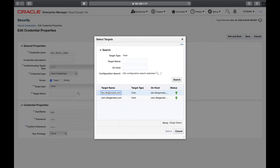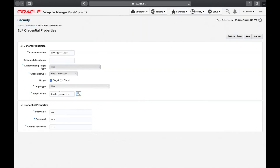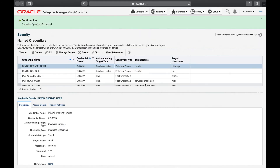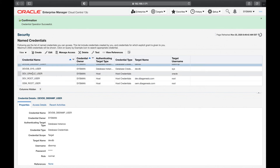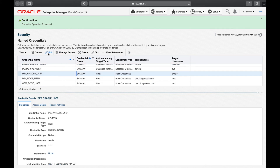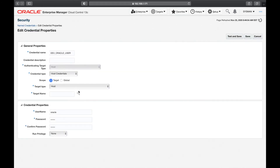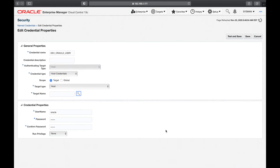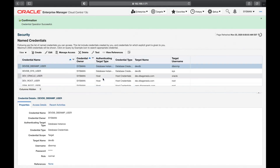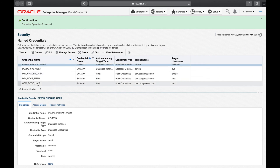We also edit dev_root_user to change scope from global to 'target only' and attach it to the dev server — Test and Save. You can now see dev.dbgenesis.com assigned. We'll also edit dev_oracle_user similarly, setting it to target only with the dev server as the target name.